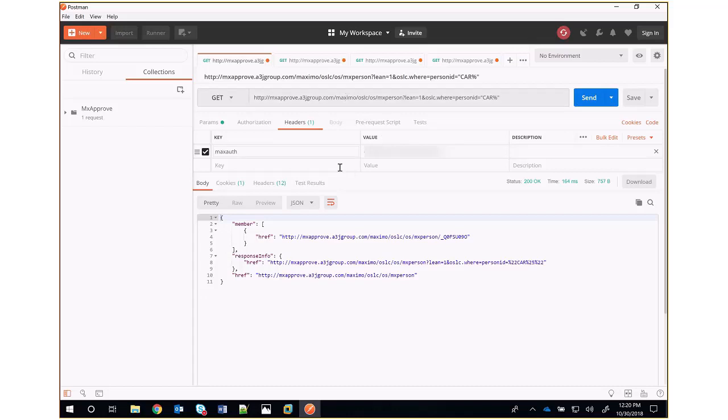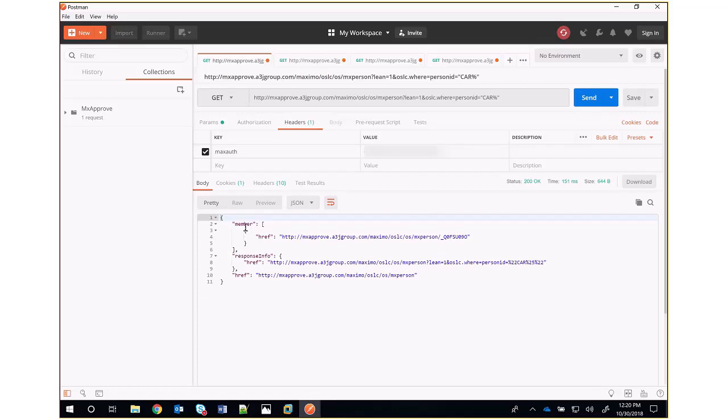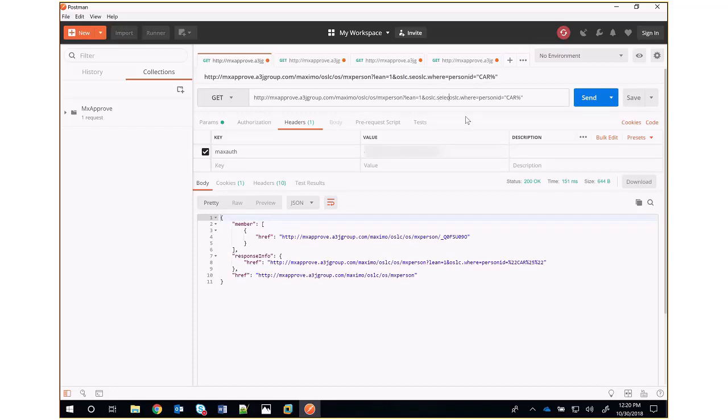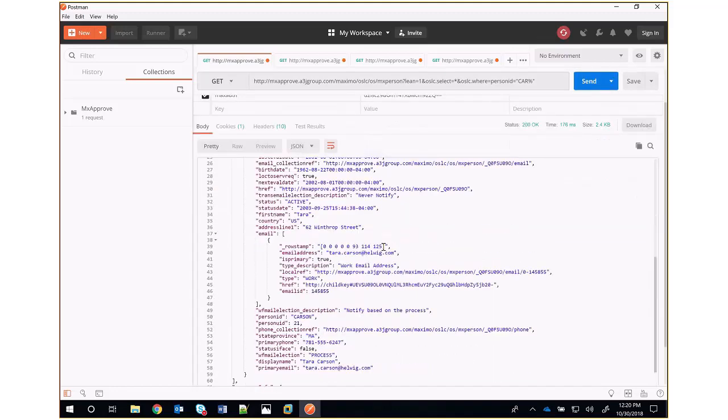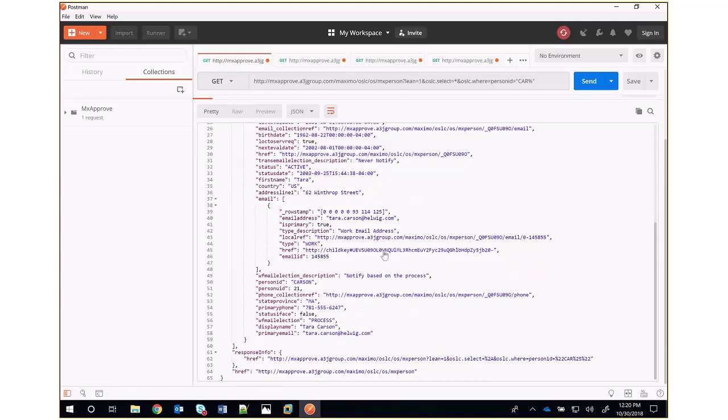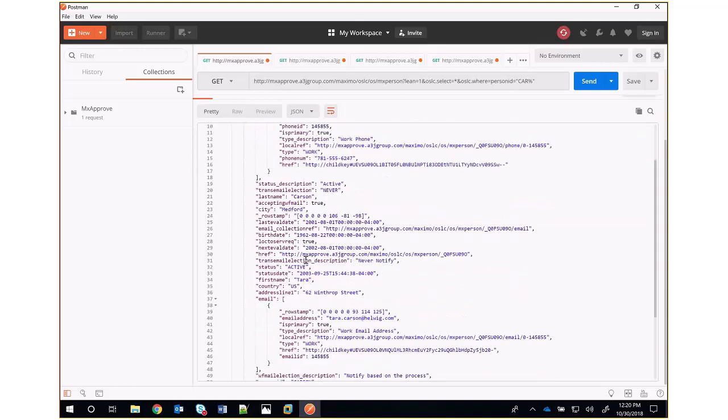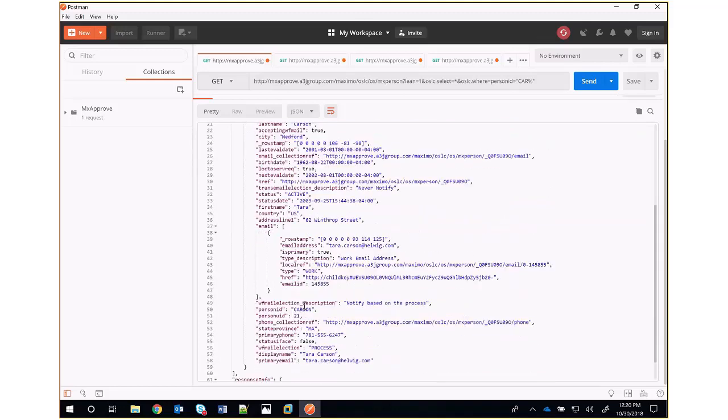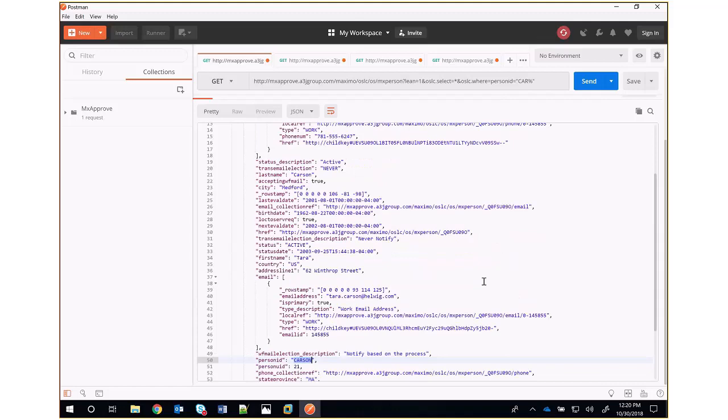So when we run this, what we get back is our response. Now we have one record in our response. We can use the oslc.select=*, and that will actually give us back a lot of information about that person. Specifically, we have the person ID of Carson, which is, we said we want all the people that start with C-A-R. So we got one record back here.